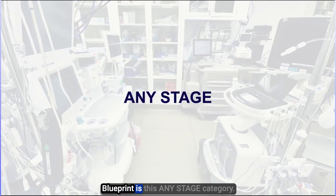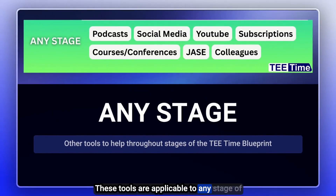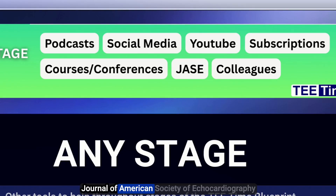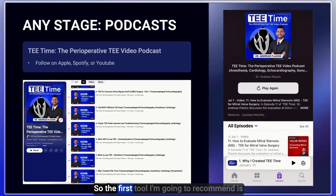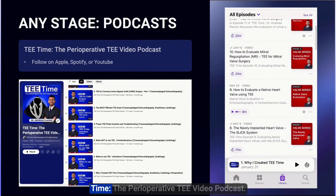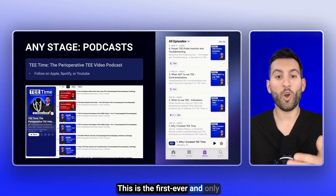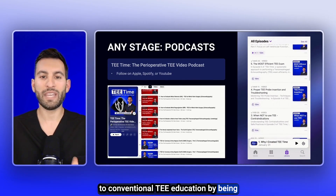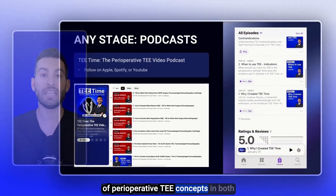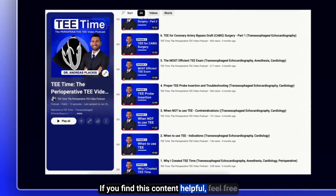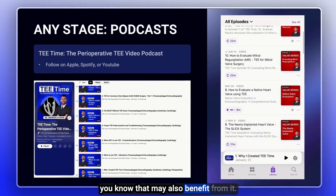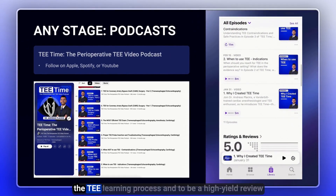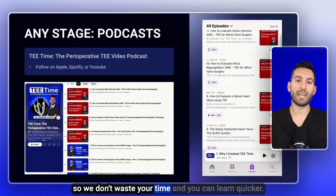The last category of the T-Time Blueprint is the any stage category — tools applicable to any stage of TEE learning. Examples include podcasts, social media, YouTube, subscriptions, courses, conferences, the Journal of American Society of Echocardiography, or working with colleagues. The first tool I'm going to recommend is a shameless plug for this podcast, T-Time, the perioperative TEE video podcast — the first ever and only current perioperative TEE podcast, created to be a high-yield, clinically relevant alternative to conventional TEE education in both cardiac and non-cardiac surgical settings.